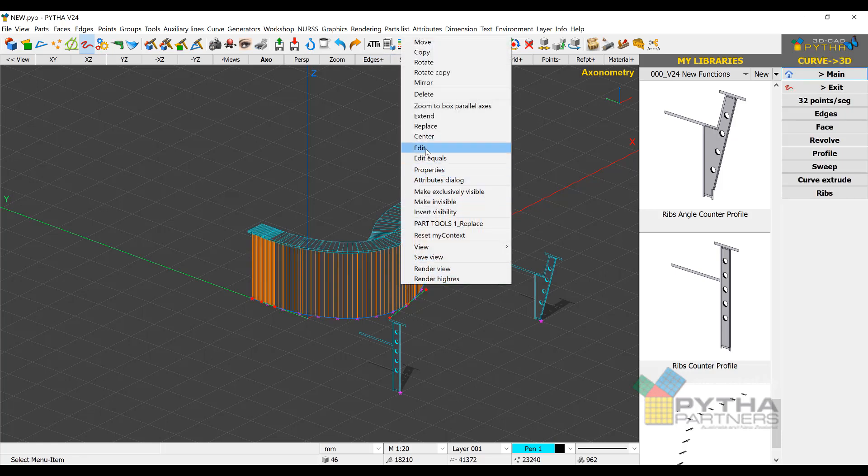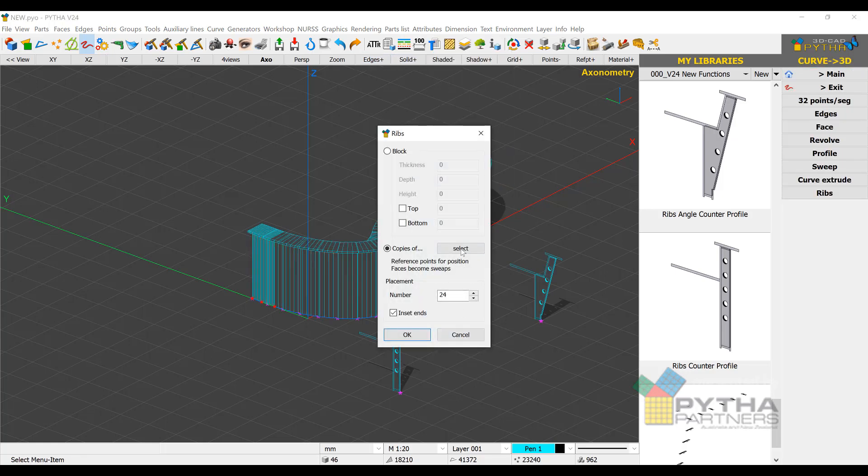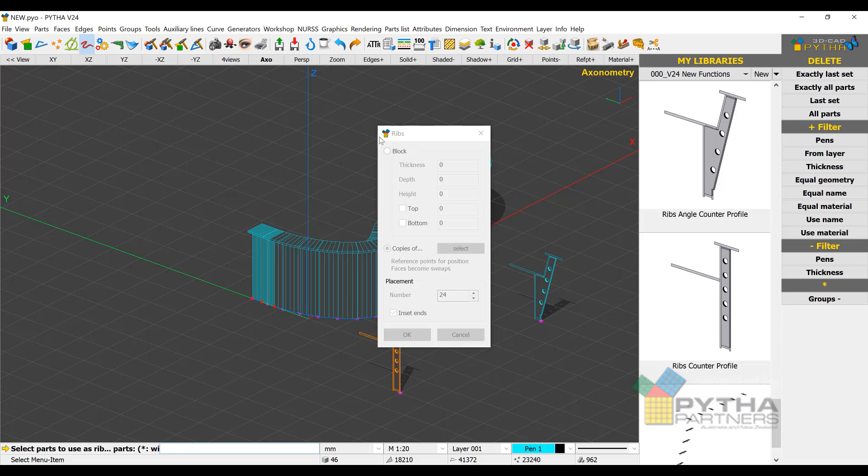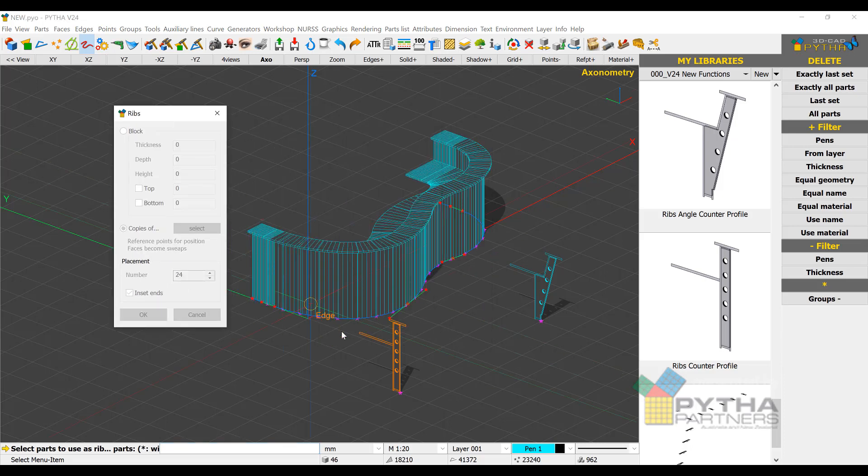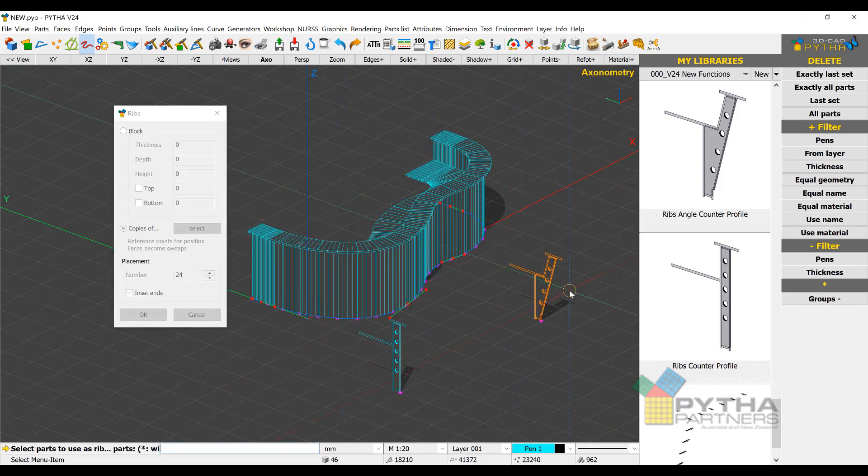We'll change the profile now, we'll select the second counter, which is a splayed front, and you can see instantly that the system will change based on that profile.